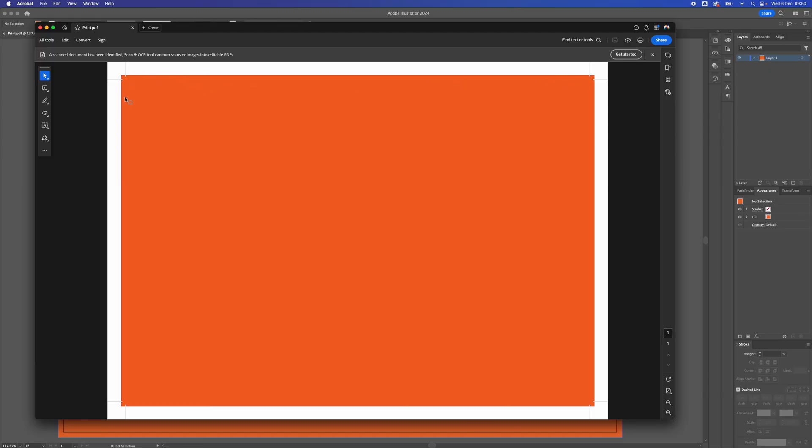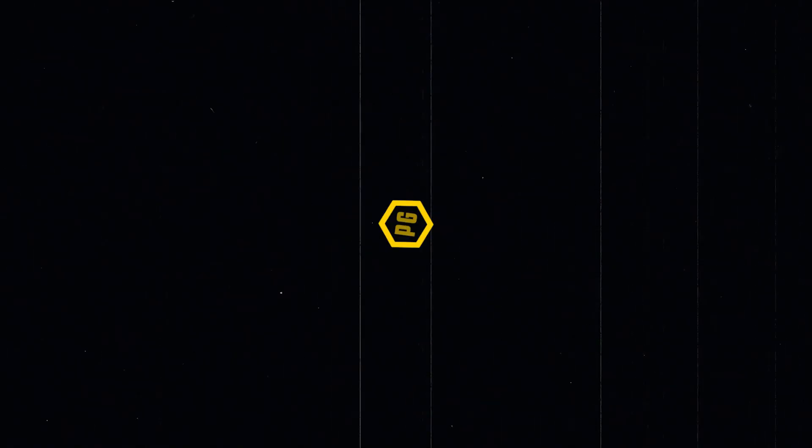So that's how to add bleed in Adobe Illustrator and save for print. Thanks for watching the video, guys. Why not check out another one of my videos that are on screen now and consider subscribing to the channel.